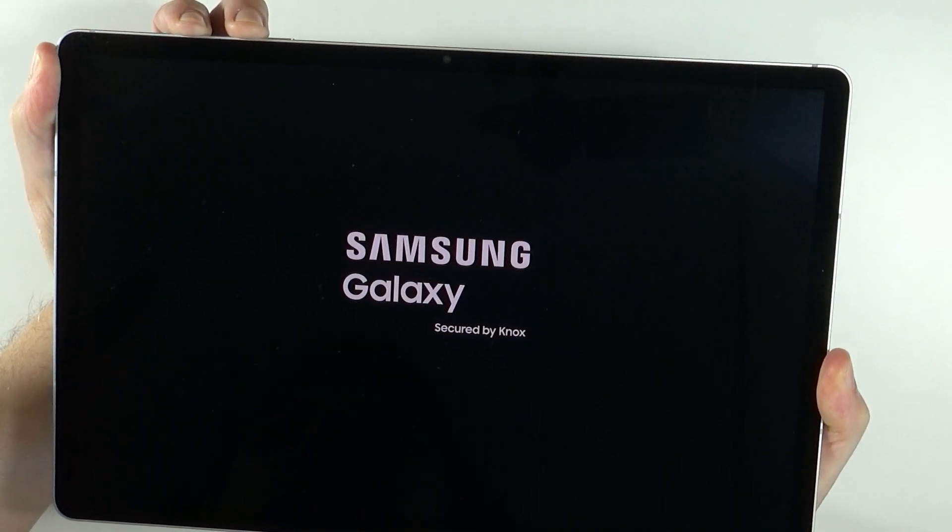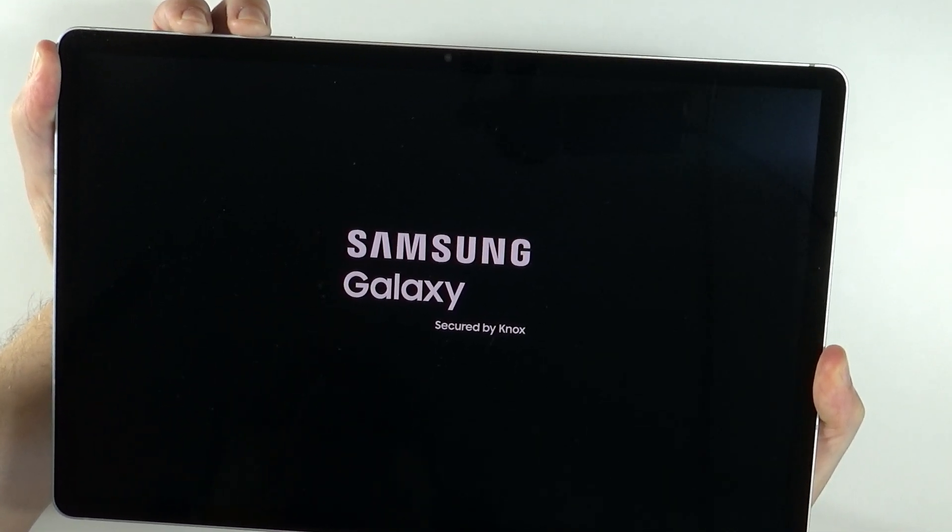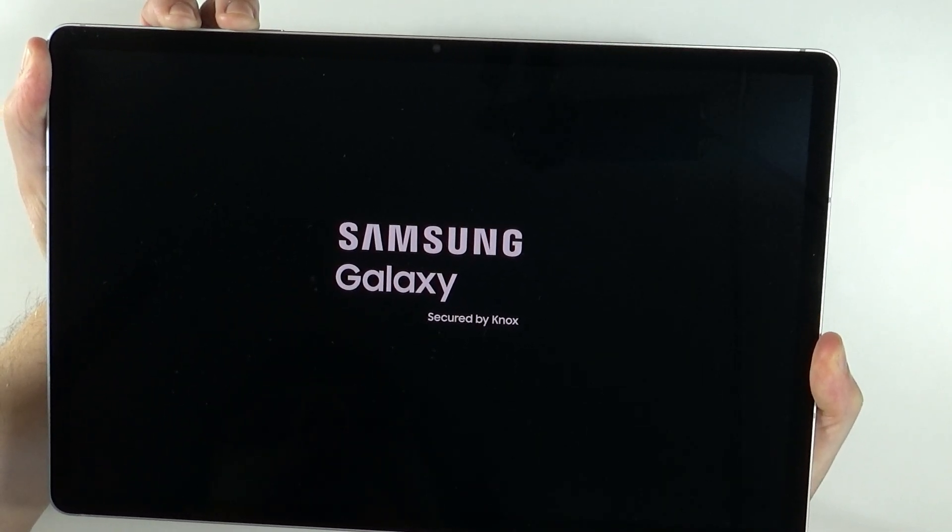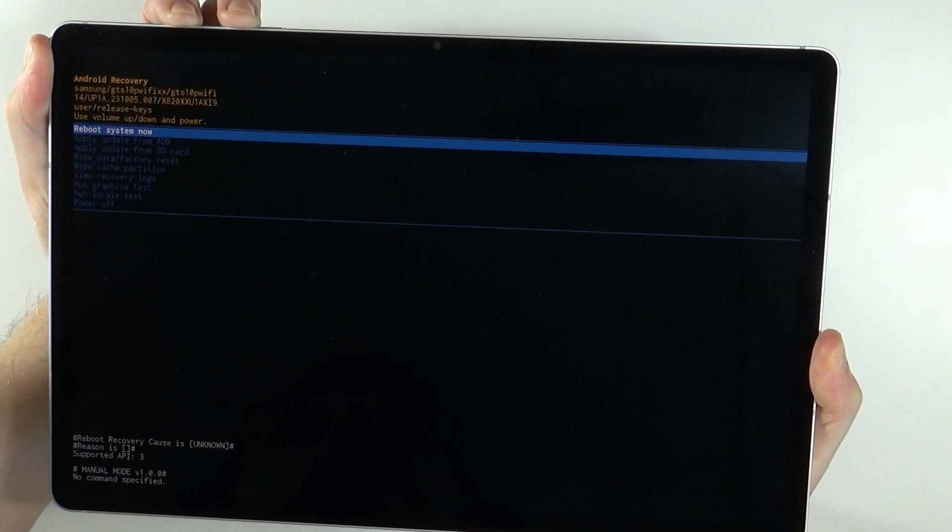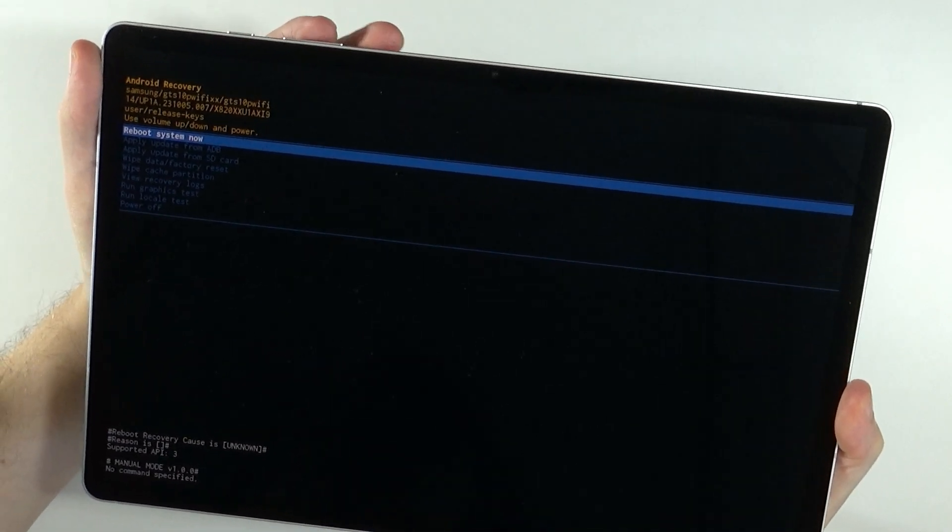We will see the Samsung logo. Keep holding the button until you actually see the recovery menu. There we go. Now we can release both buttons.